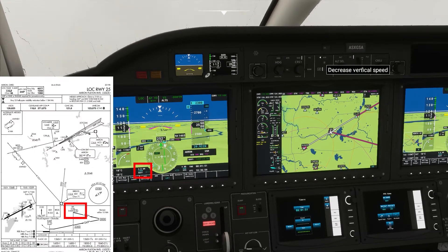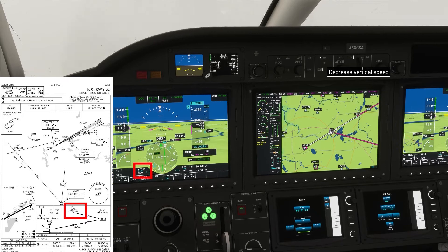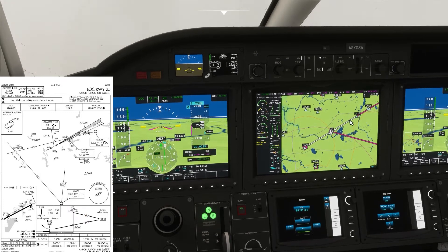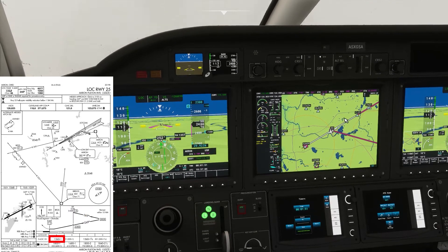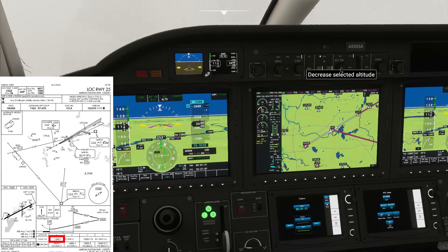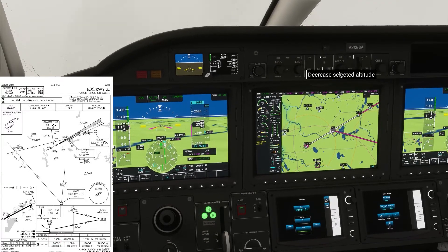We're now at 4.8 DME. We can now descend to our minimum descent altitude of 1,560 feet. We're not able to set 1,560 feet in the alerter — we can't go below minimum — so we have to set 1,600.